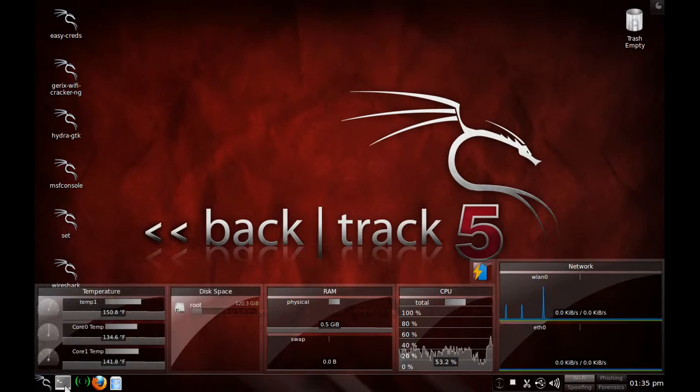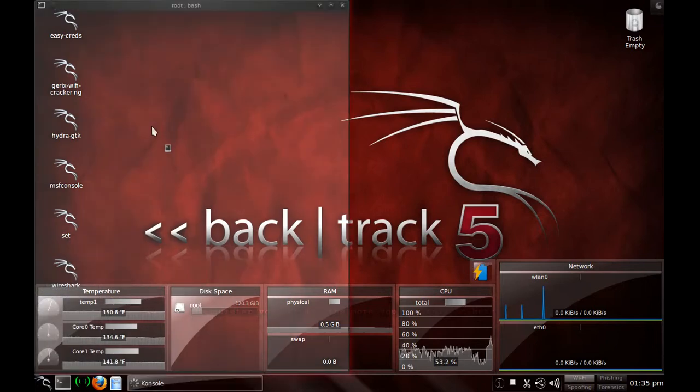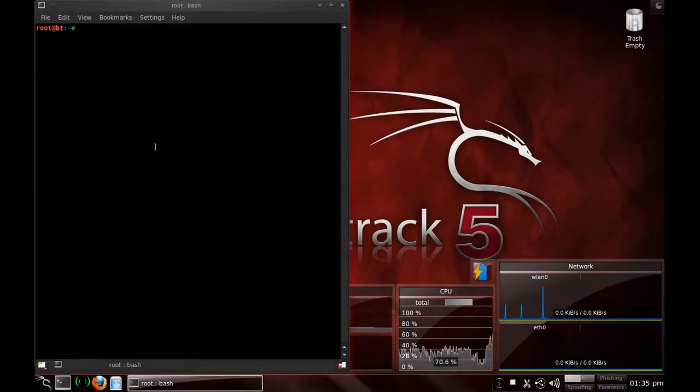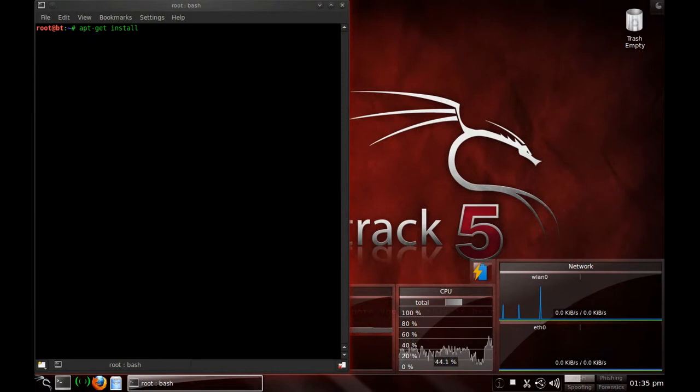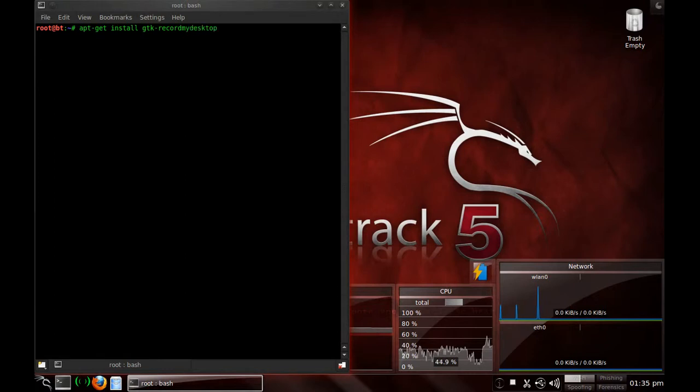What we're going to do is, it's already in the repository, type in apt-get install and then GTK-Record My Desktop. And you hit enter and it will install the packages.